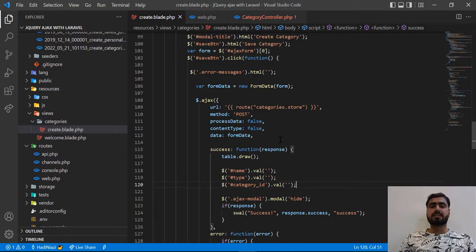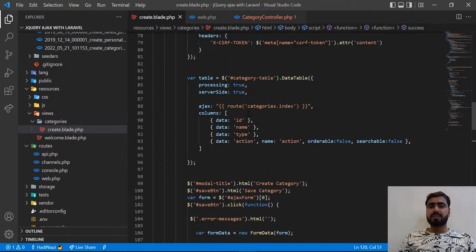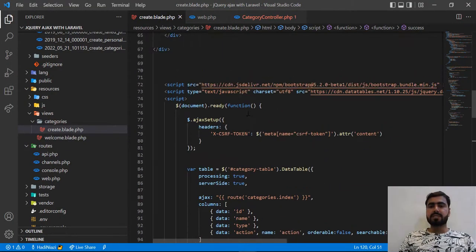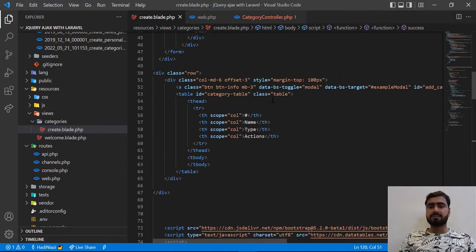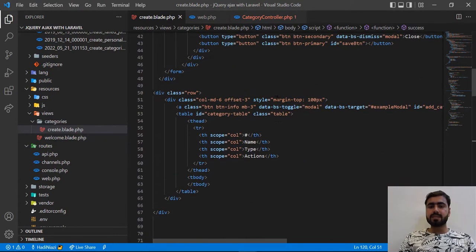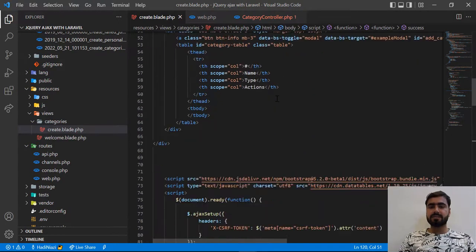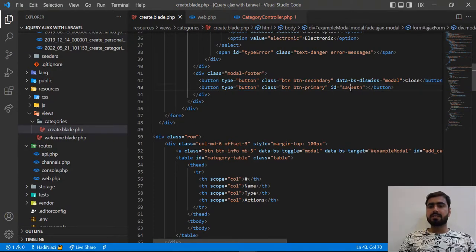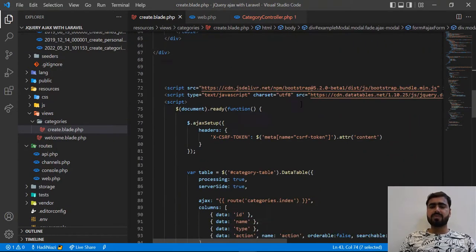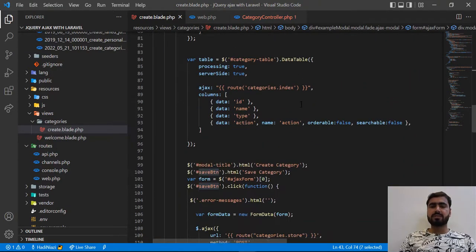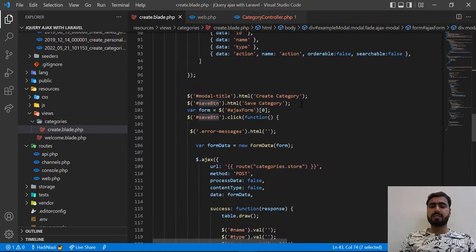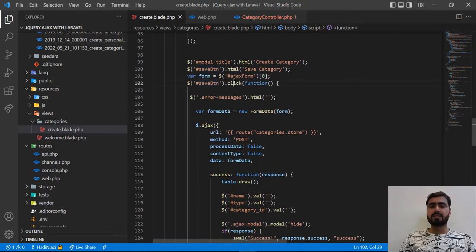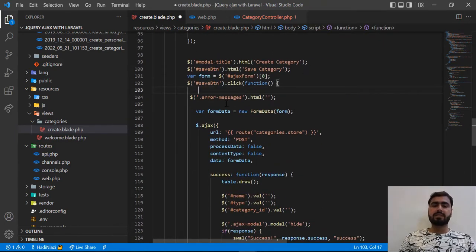This is the save button — when we are clicking on this 'Save Changes' button, the ID is 'save-btn'. We want to prevent multiple submissions — we want to make this disabled. So here, when we click on this save button, we want to make it disabled.